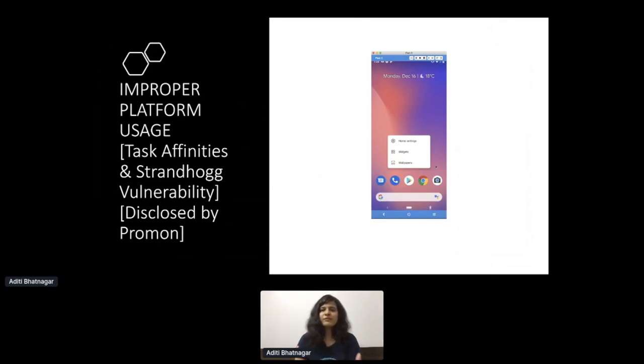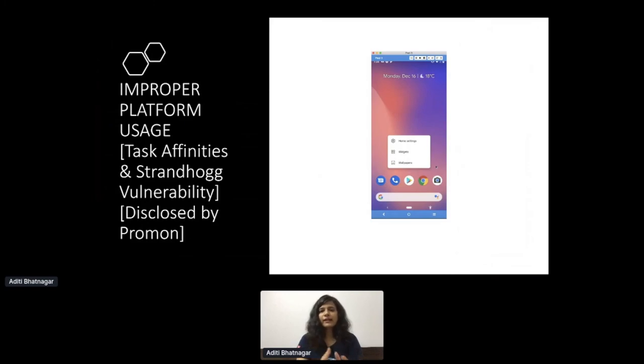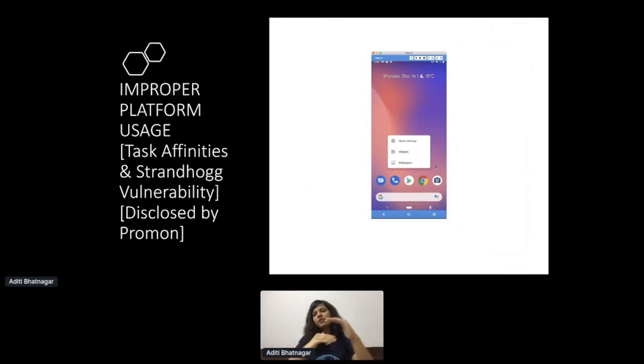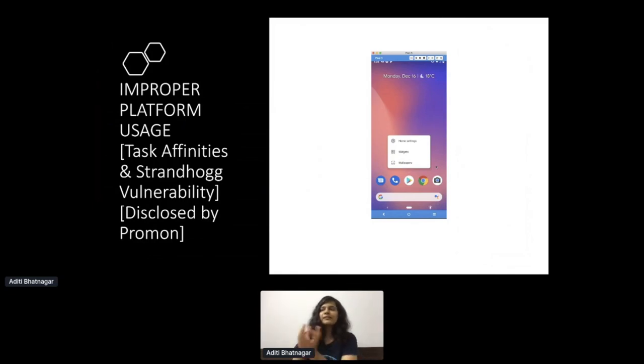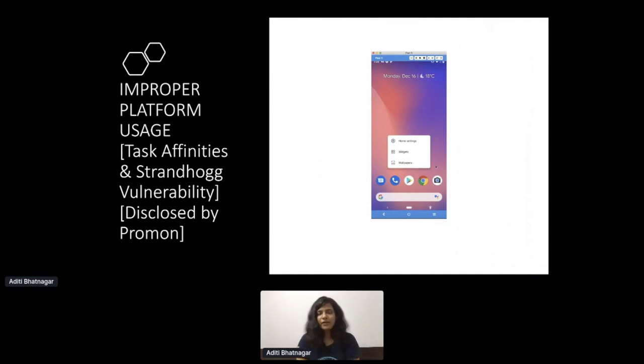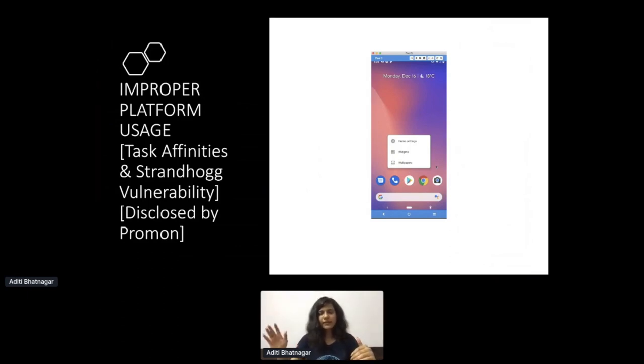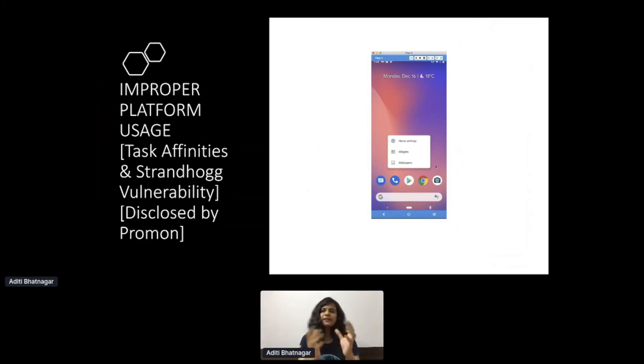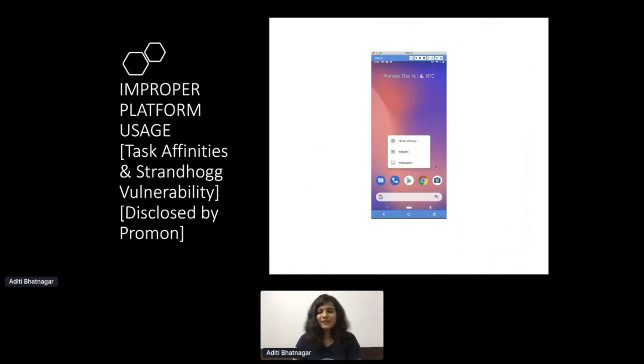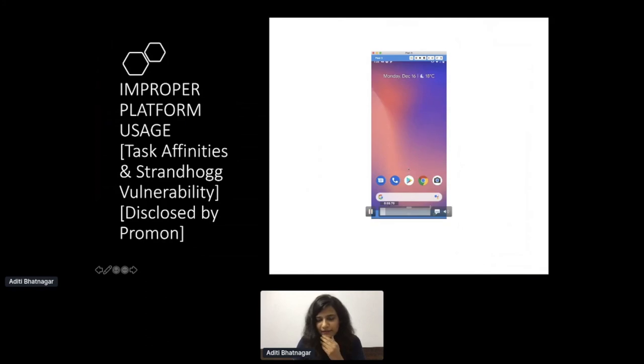One of that which we saw was code tampering or reverse engineering. There are a lot of different things. The first one is improper platform usage. And this is another interesting demo that I created on StrandHogg vulnerability. It was revealed by Promon in December 2019. I read this study pretty detailed and I tried to create it on my own. What happens in this is there's a concept of task affinities. I'll take one minute and brief you on task affinities. All of us use a chat app. Whenever you go and click on add contact, you'll see that the phone contact screen occurs on top of WhatsApp. It's basically a single task and all of these things get stacked on top of each other.